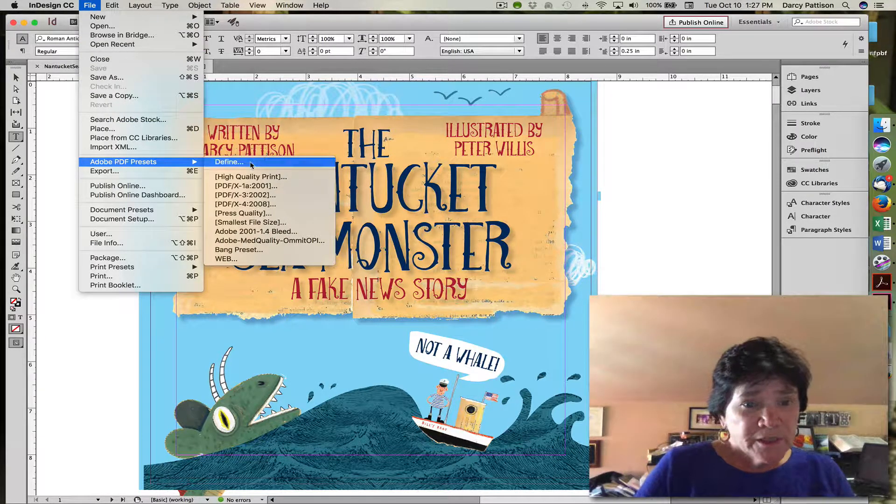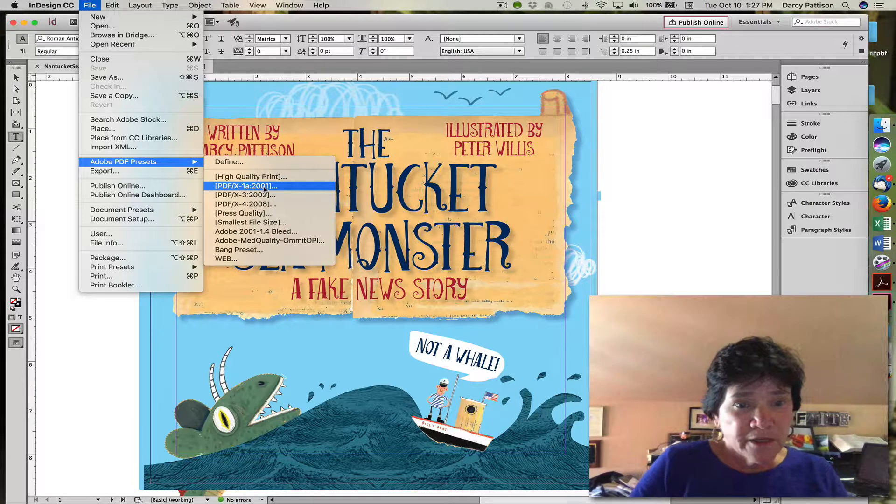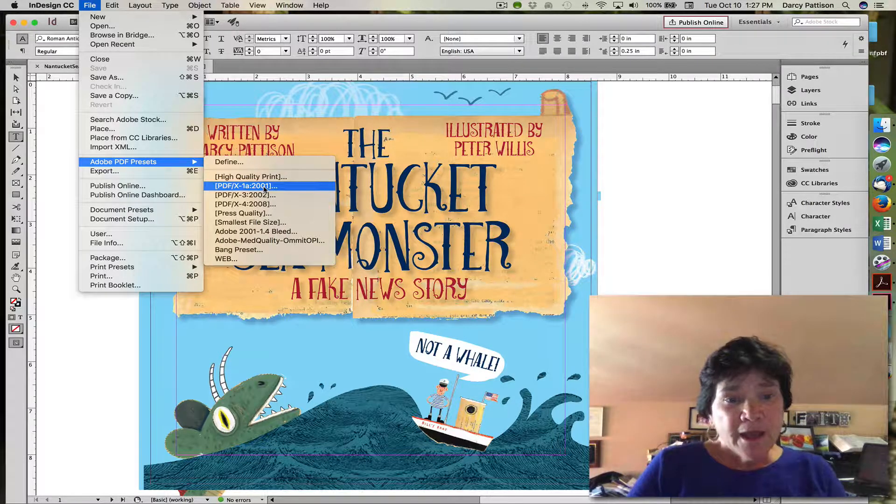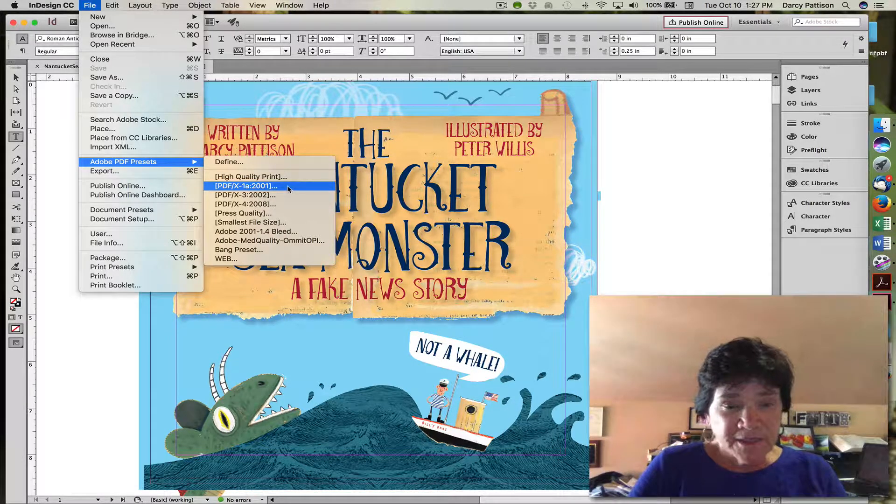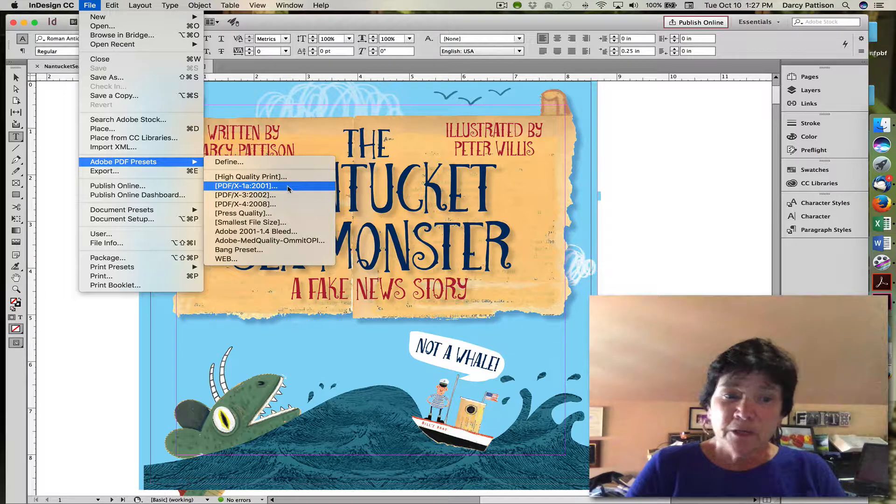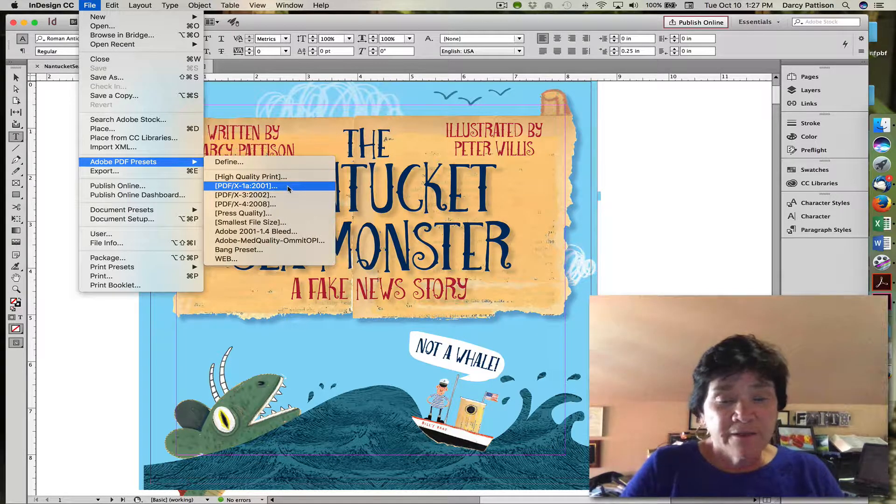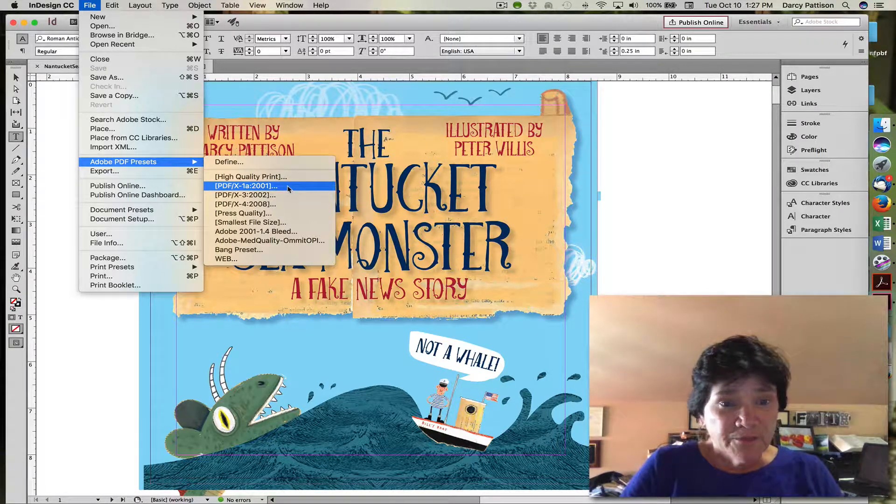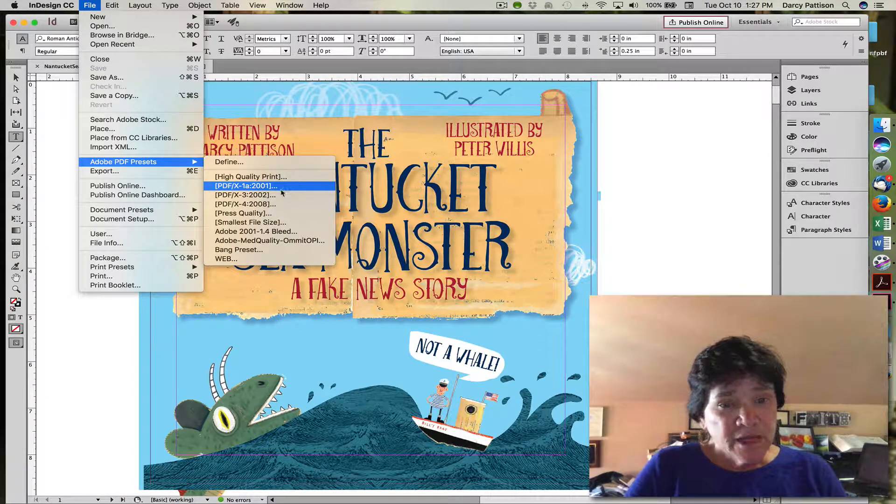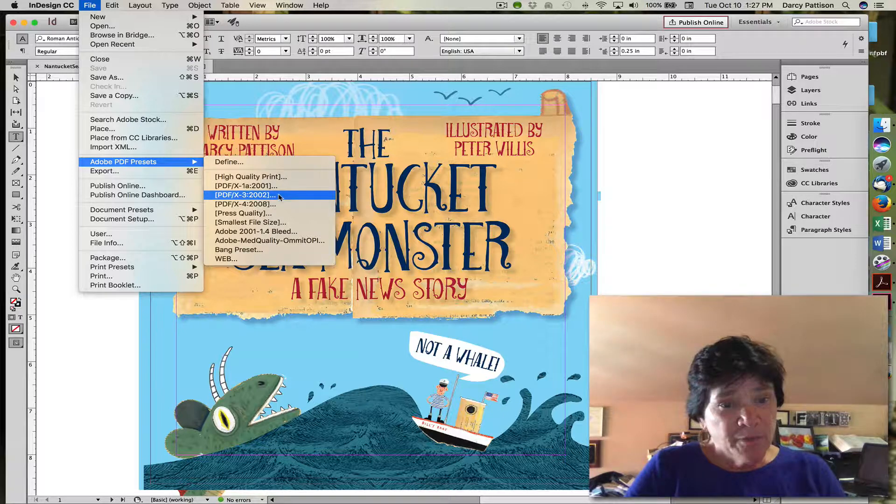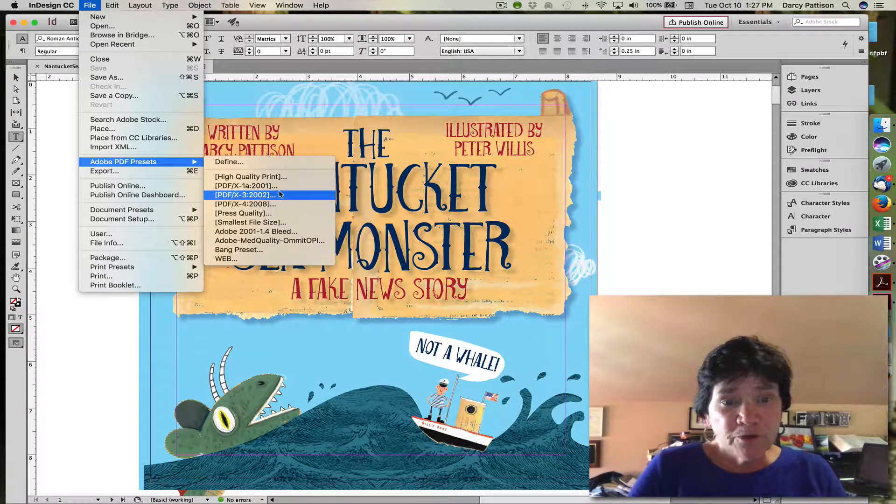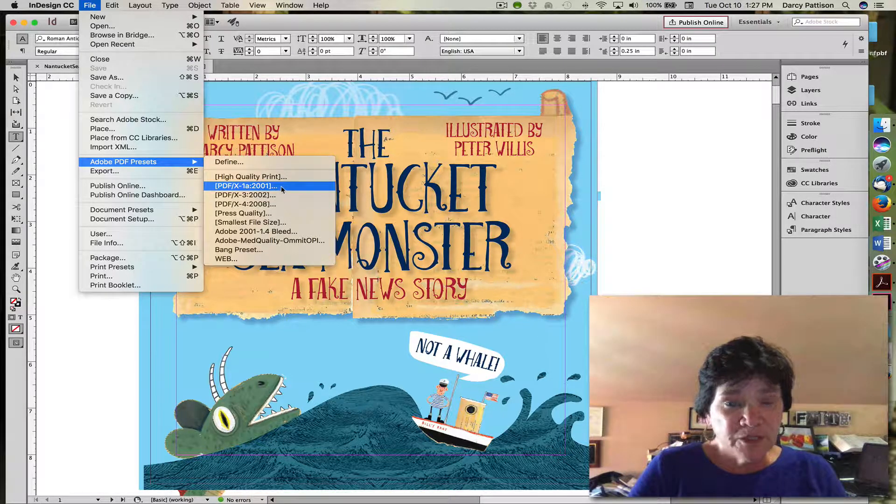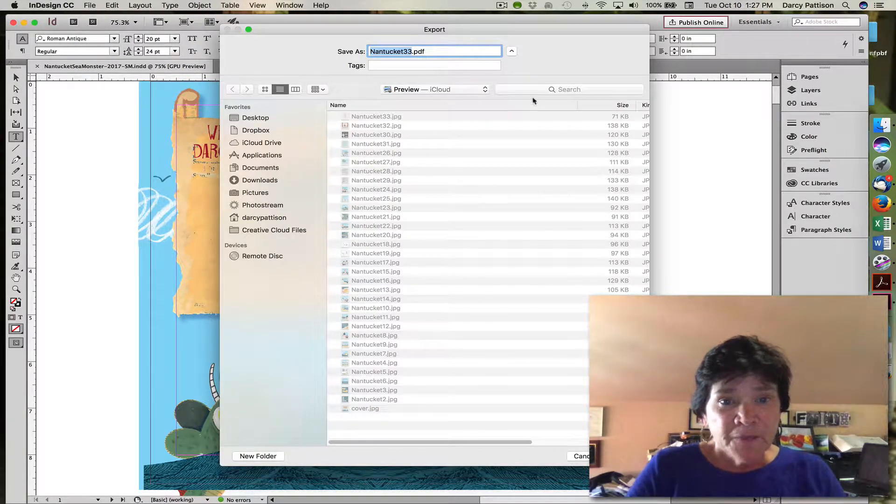Most printers want an Adobe X1A 2001 standard, so InDesign very nicely provides you with that standard. Sometimes you need a PDF X3 2002 for a printer, but most of the time the 2001 is perfectly fine.